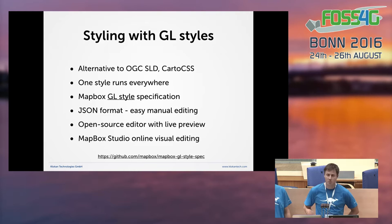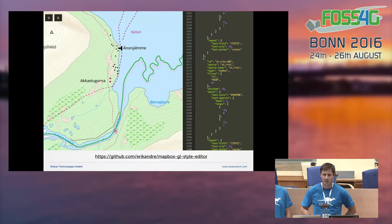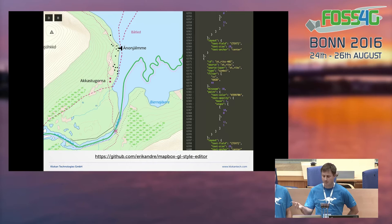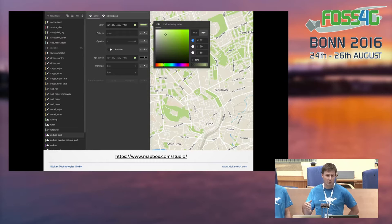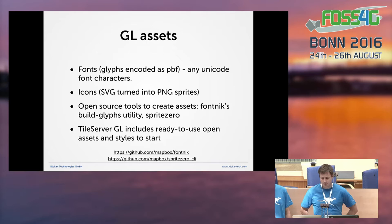It's pretty easy to manually edit the GL JSON styles. There are open source editors where on one side you see the JSON and on the other side a preview of the map, so you can edit the JSON and immediately see changes. The best editor is from Mapbox, but that's not open source — to use it you have to upload data to Mapbox hosting. Still, because the JSONs are open, they are usable everywhere afterwards.